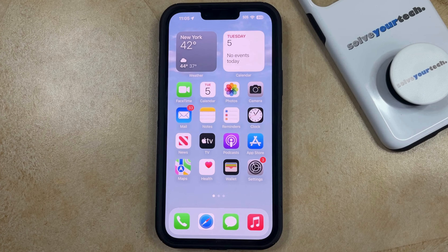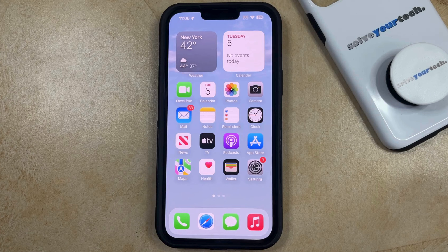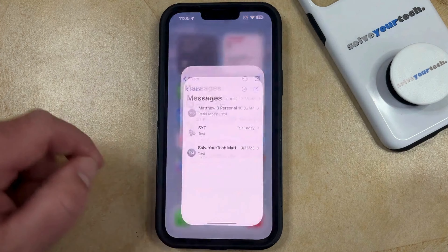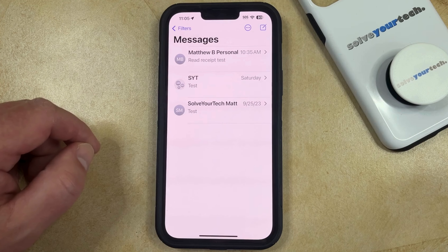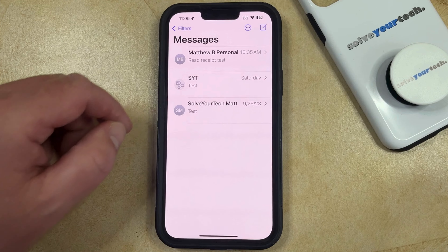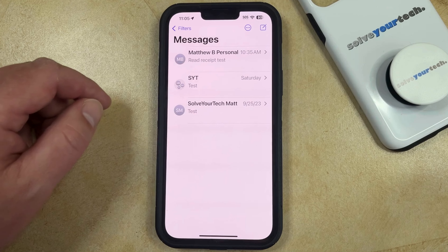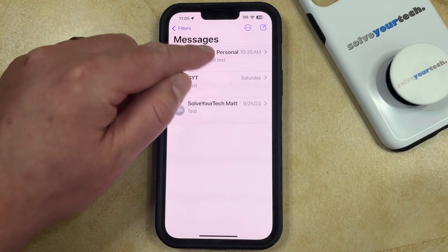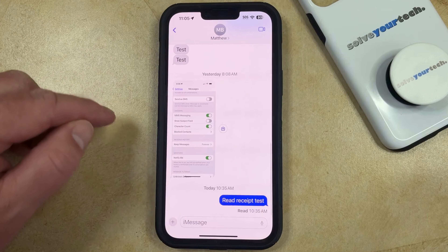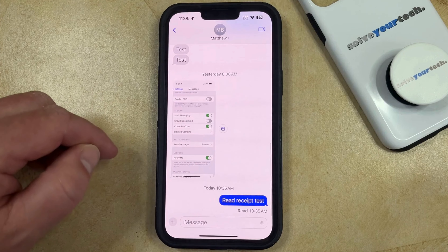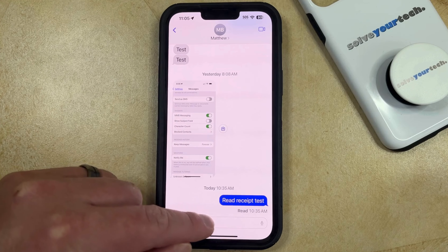If you would like to be able to send GIFs to people through Messages on your iPhone, then you can do so by opening the Messages app. You can then select the conversation to which you would like to add one of these GIFs, and then tap inside the message field.